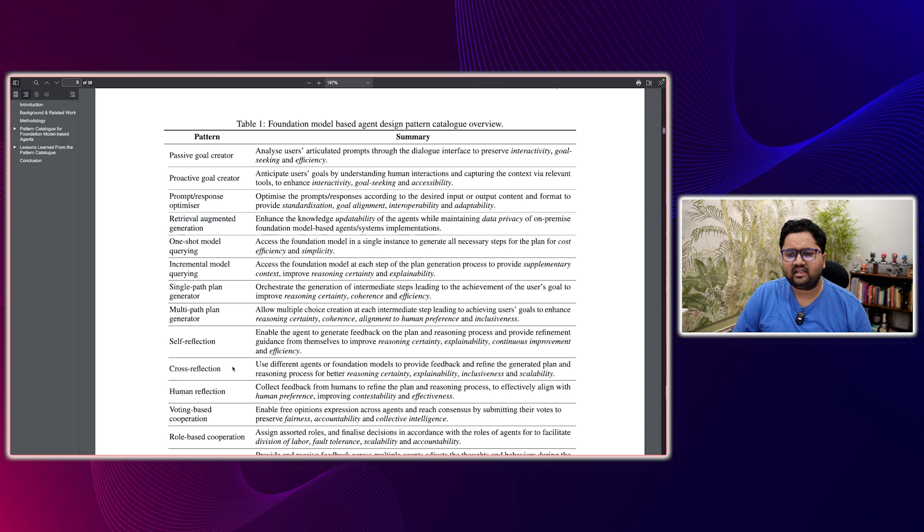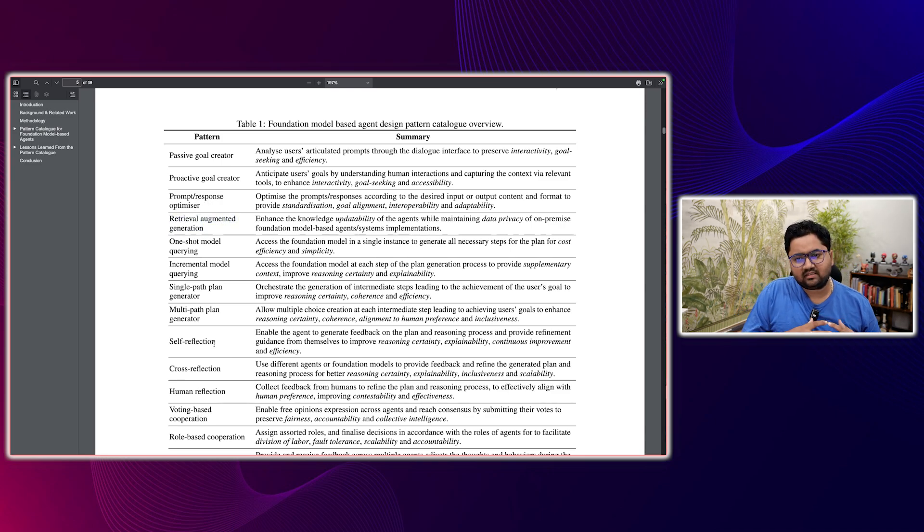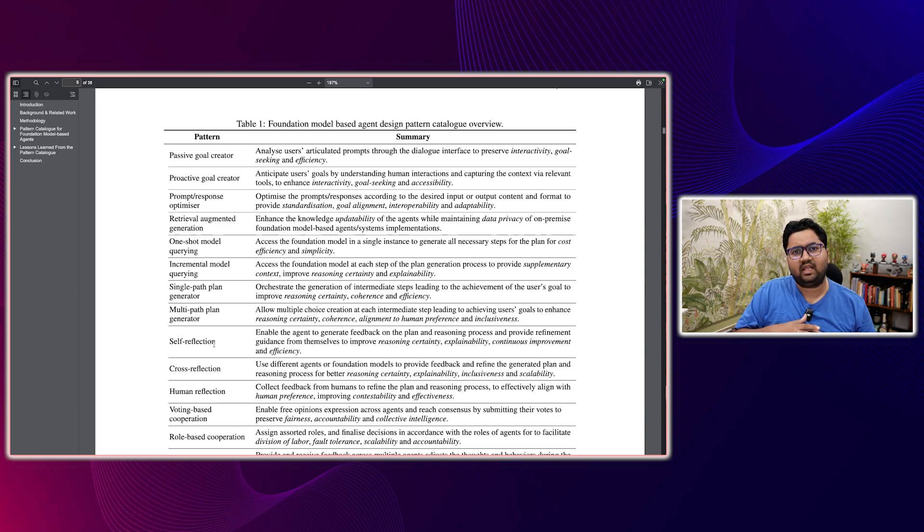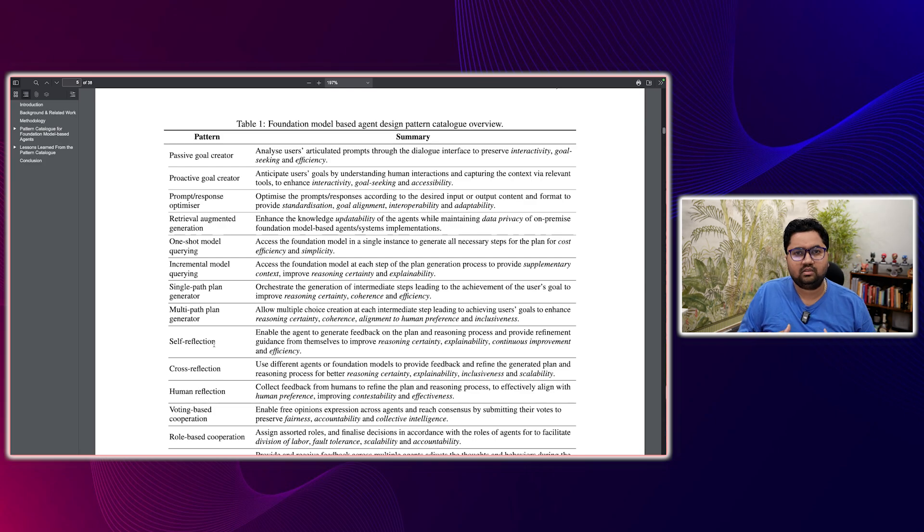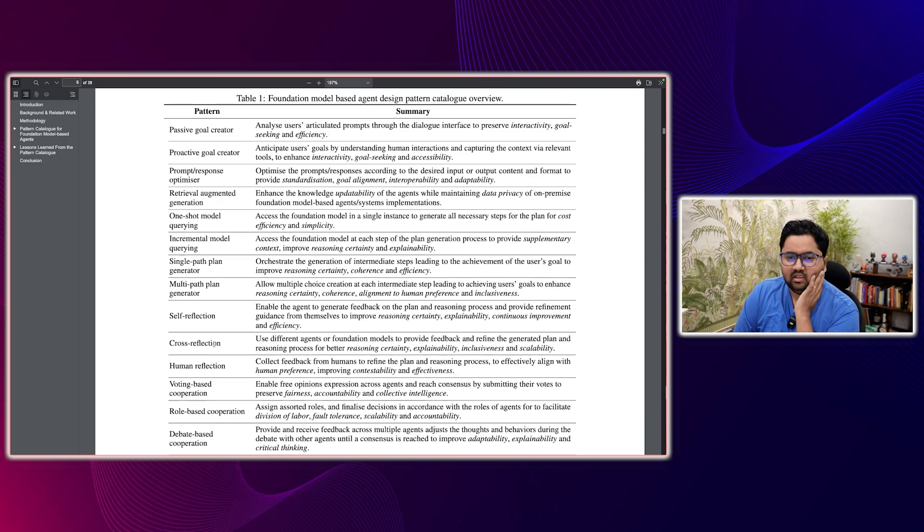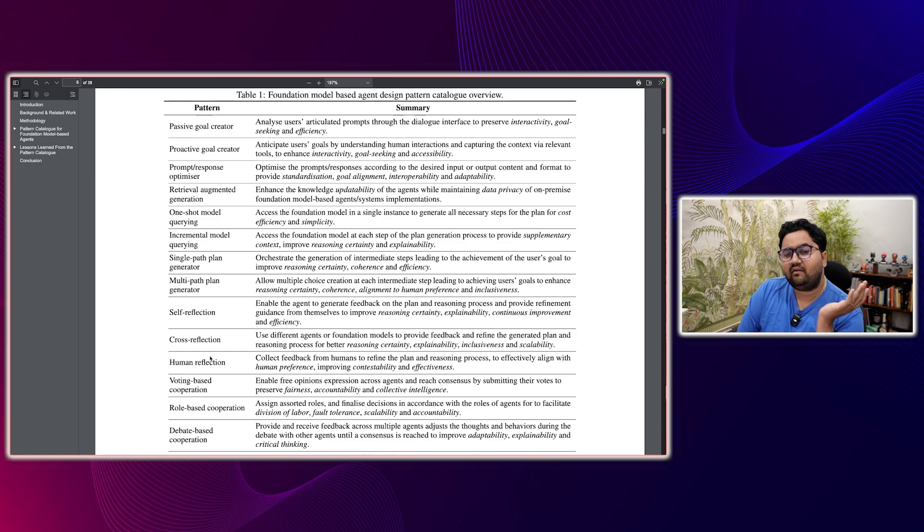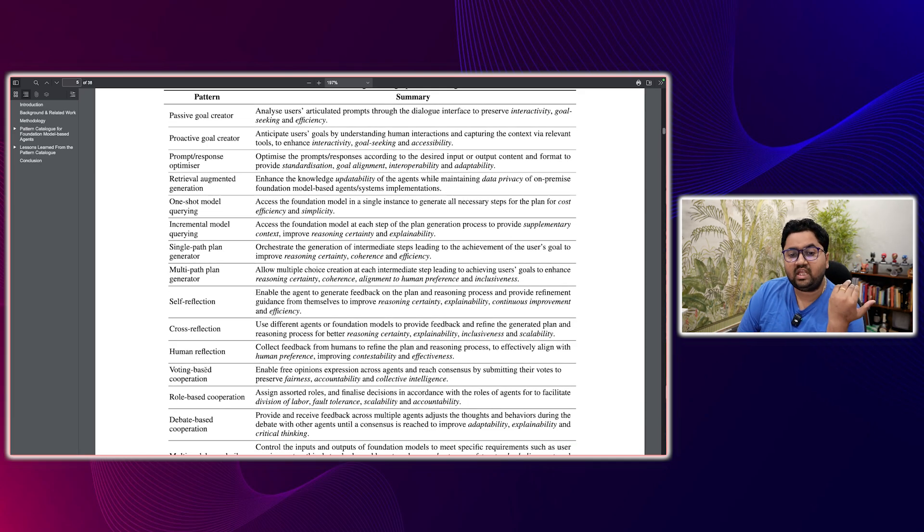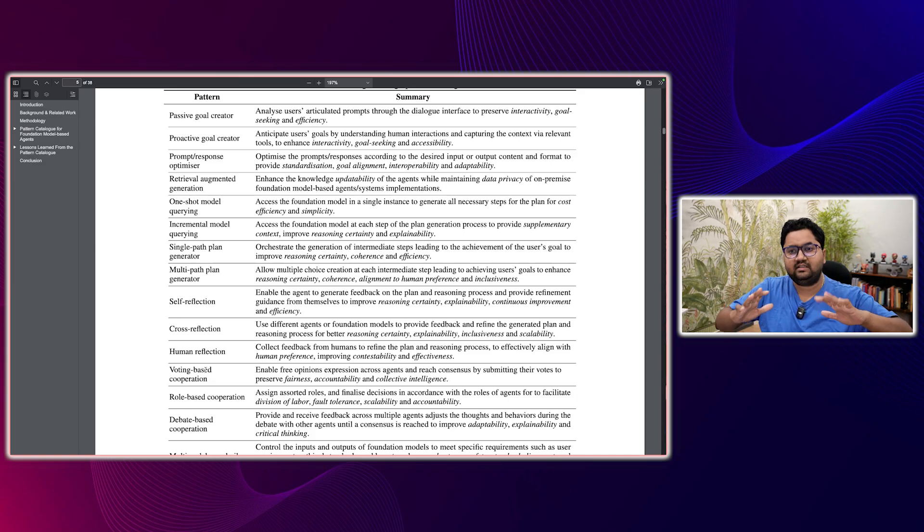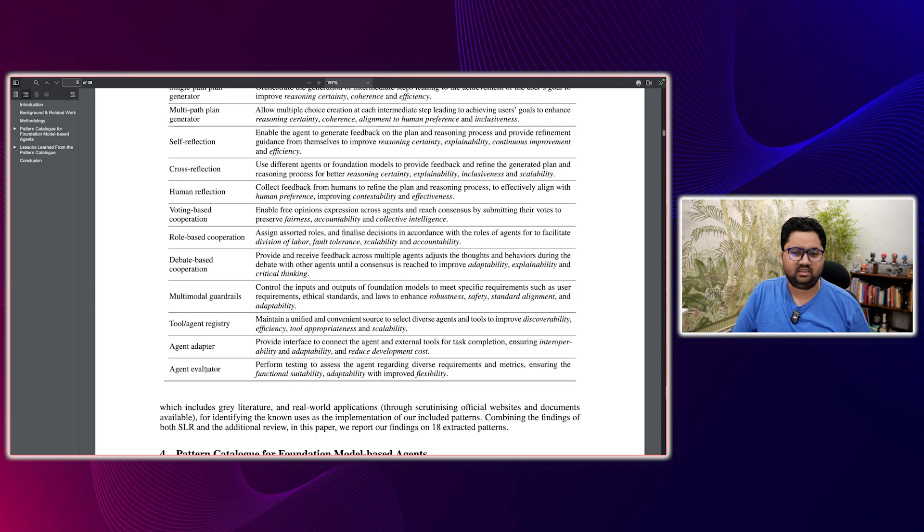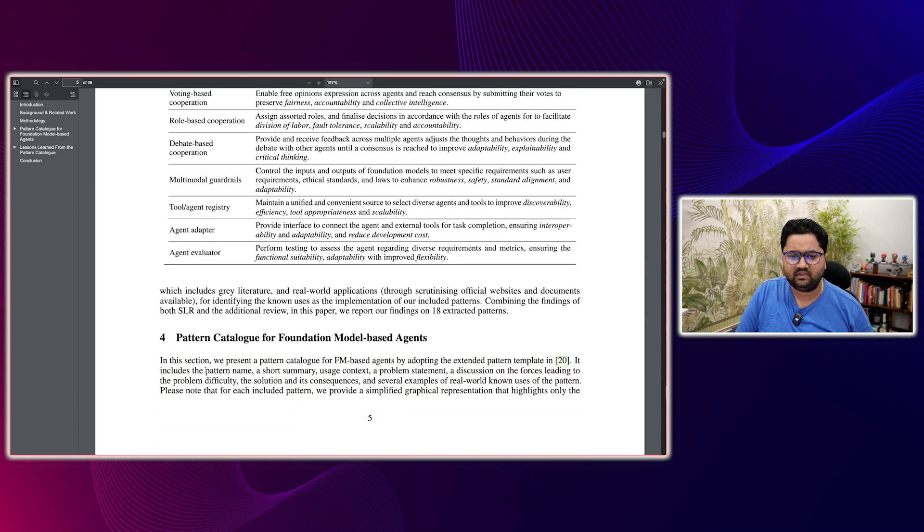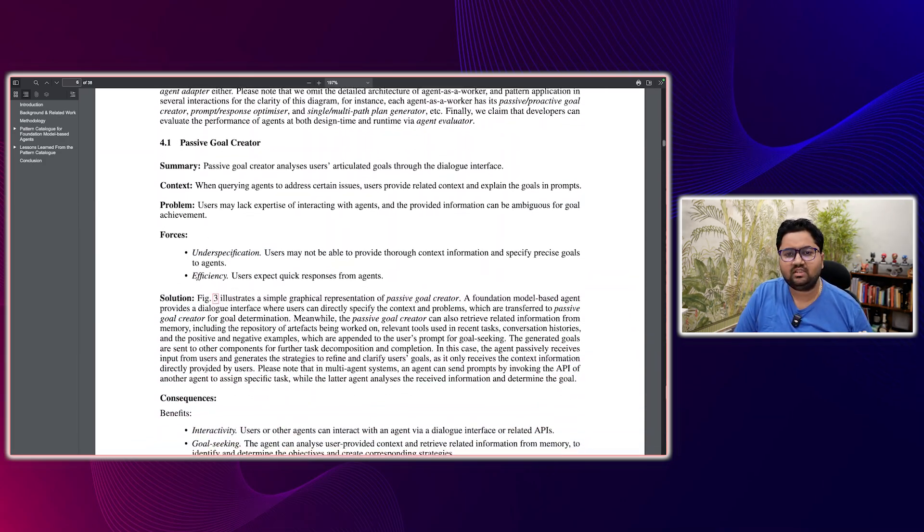There can be a self reflection where the agent is kind of generating feedback on the plan and reasoning as well. So it's providing a way to refine and do a little bit of self reflection on it, which is the self reflection pattern. You can have cross reflection, you can have human reflection, you can have voting based cooperation. So all of these different patterns are laid out in this paper for us to read upon and see. Again, I'm not getting through all of these patterns, but let's try to see some of them.